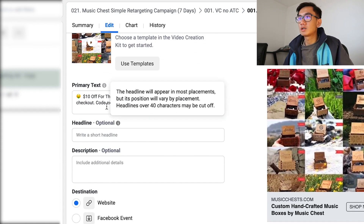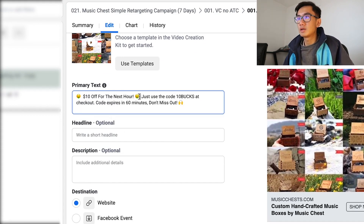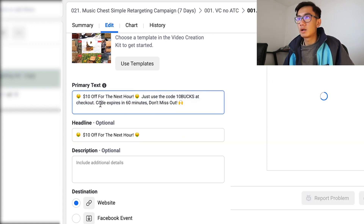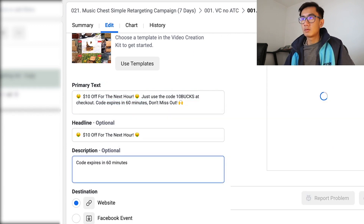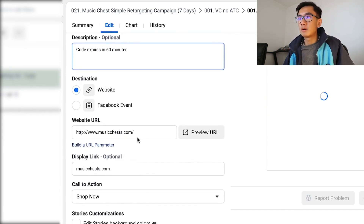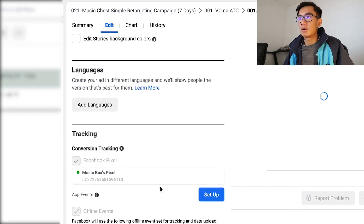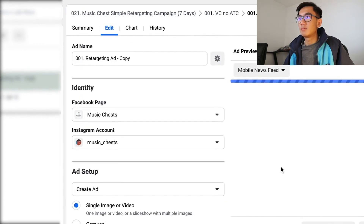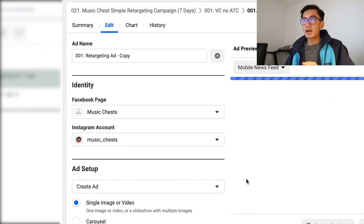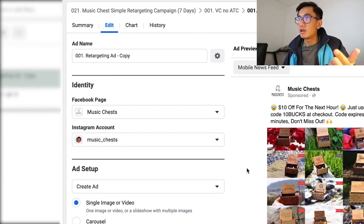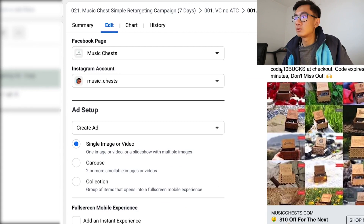For the headline, I'm going to put that in. For the sub-headline, I'll write 'Code expires in 60 minutes.' Website is MusicChest.com — shop now. Beautiful. This ad will run on Instagram stories, Facebook newsfeed, Facebook mobile, and Facebook desktop.